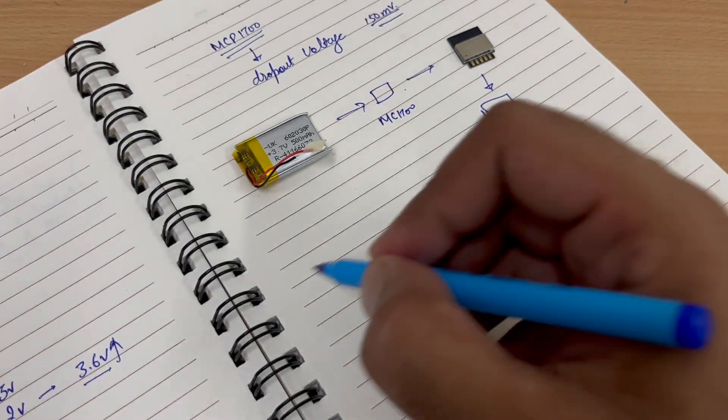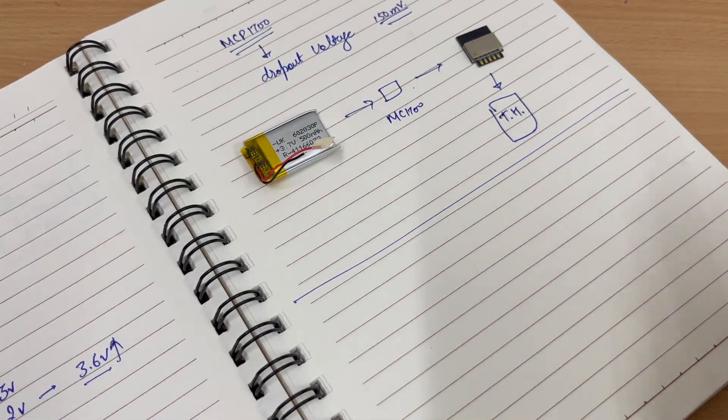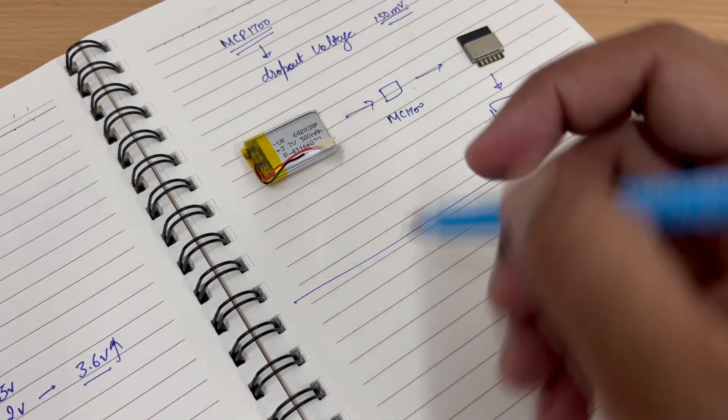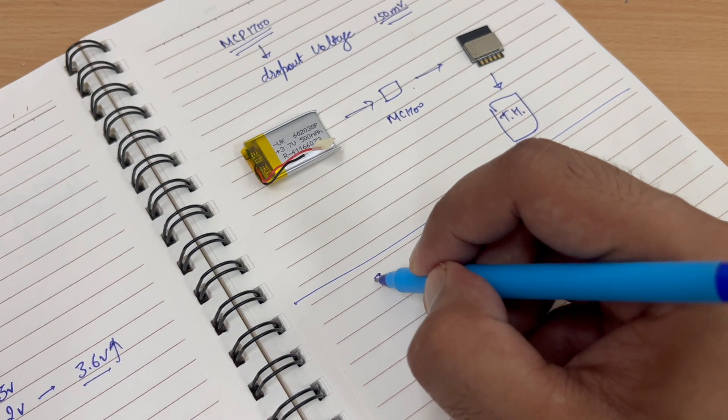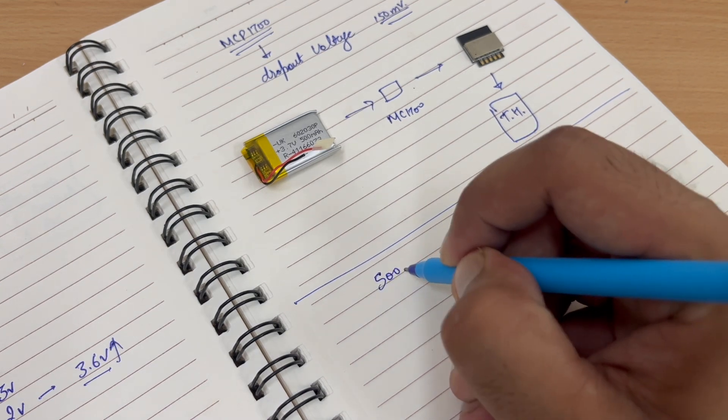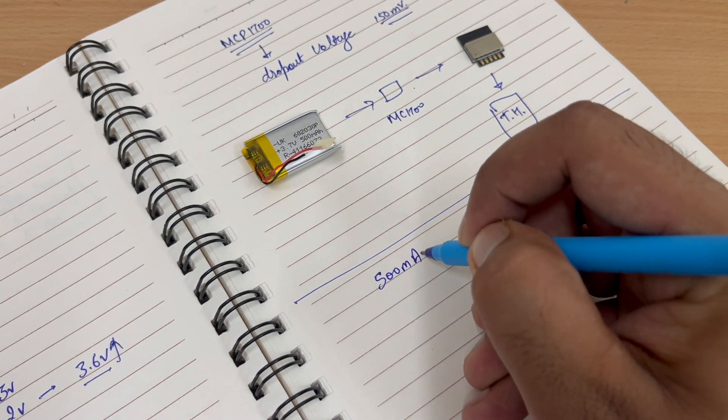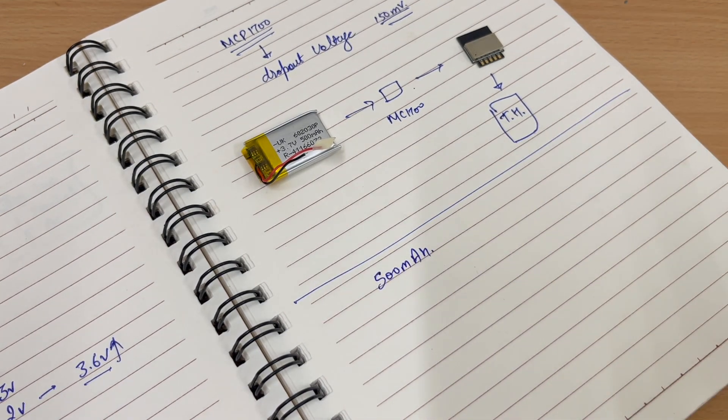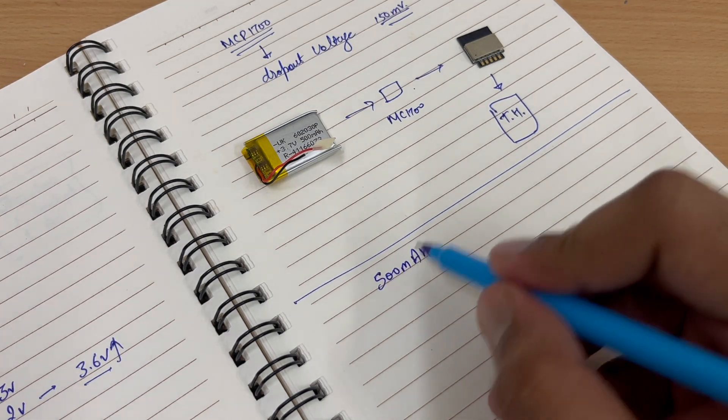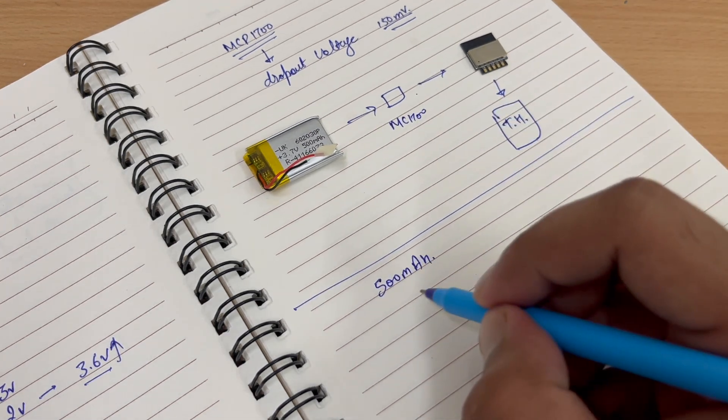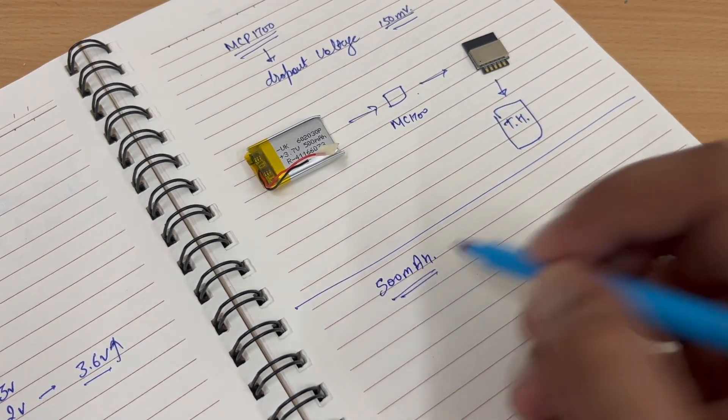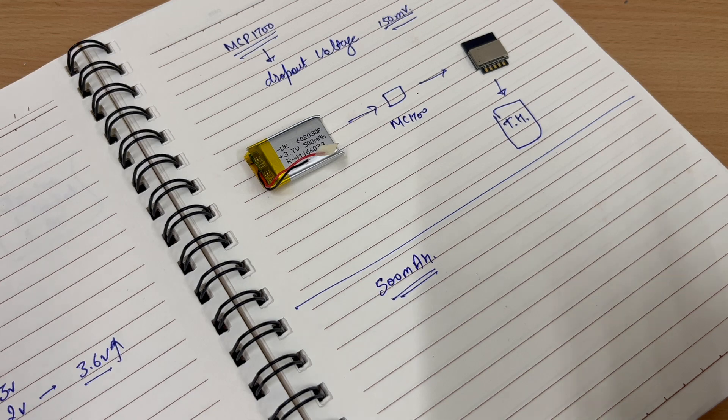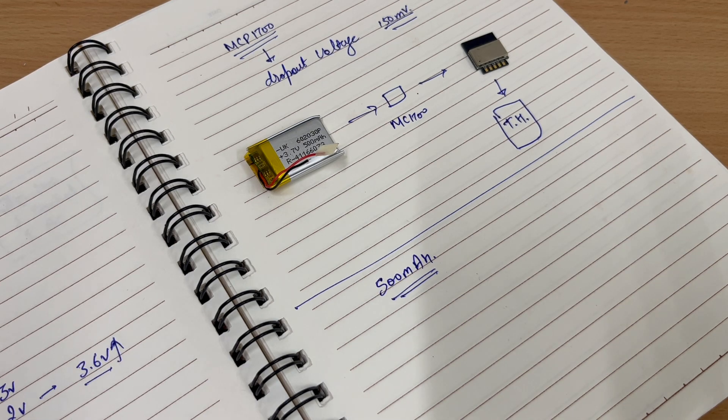Now we have another problem. Our battery is 500 mAh only. Now in order to run the ESP on this 500 mAh battery for too long, we need to find a solution.